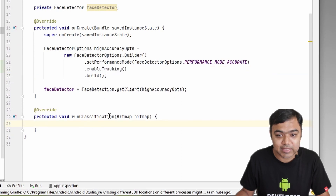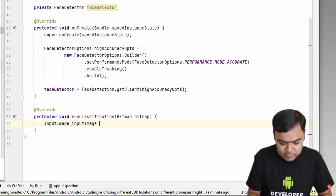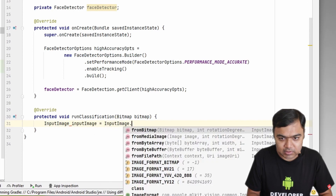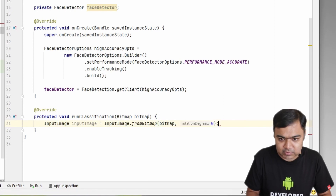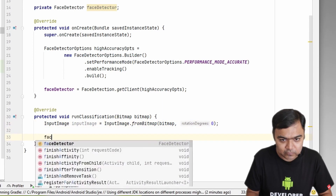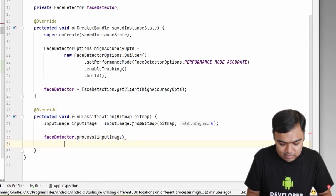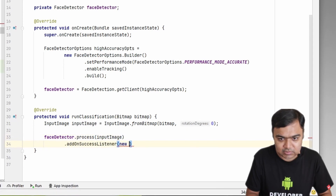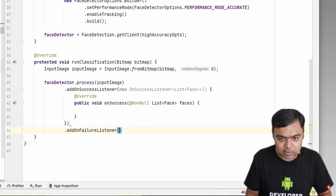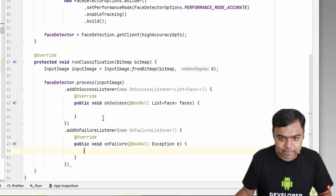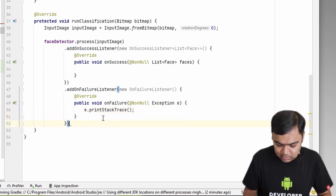Next is the runClassification method. As always, we need to create an InputImage using InputImage.fromBitmap with rotation degree set to zero. Then call faceDetector.process with our input image, and add two listeners: an onSuccessListener and a onFailureListener. In the failure listener, we just print the stack trace.